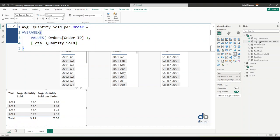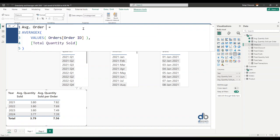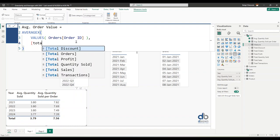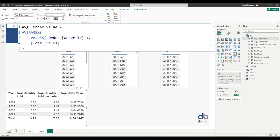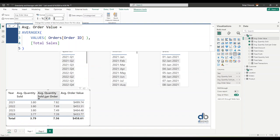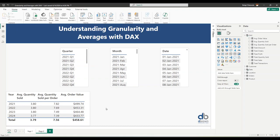I'll copy this and create a new measure called 'Average Order Value'. Everything else remains the same — the only change is instead of referencing the Total Quantity Sold measure, we reference Total Sales. This will compute for us on average what the order value is. Formatting it as currency, we get the average order value. There you have it — how granularity affects your calculation.